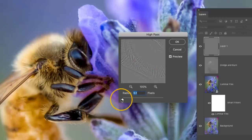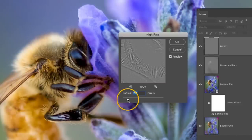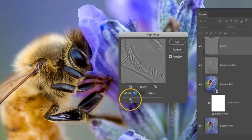So if I move it all the way to zero and I just have basically none of this filter applied, it's just a gray background. As I move it to the right it starts to add contrast to those edges because it's making those edges darker and lighter.